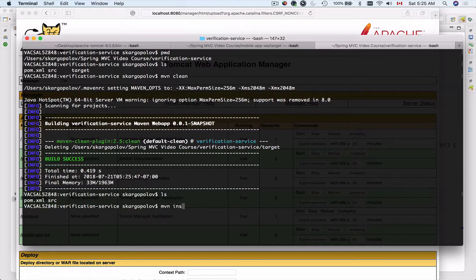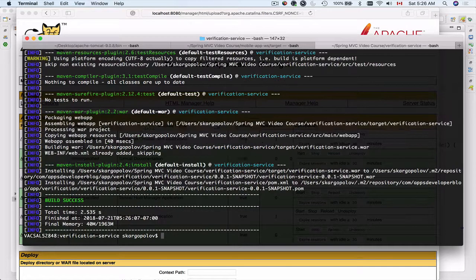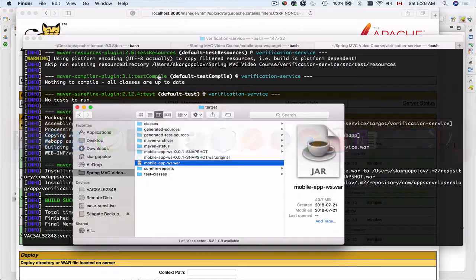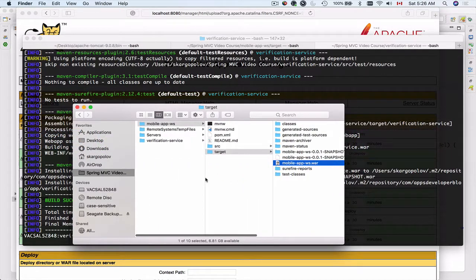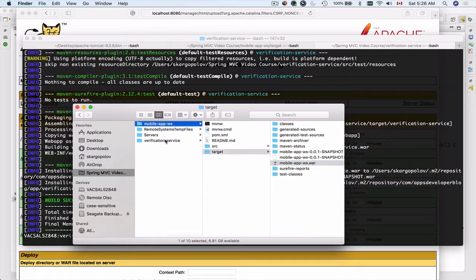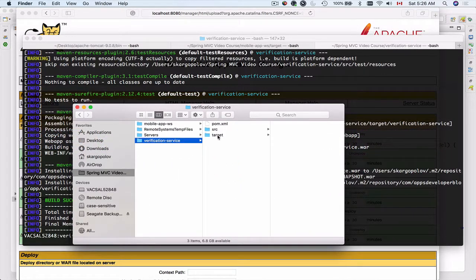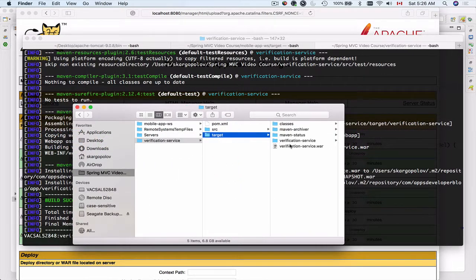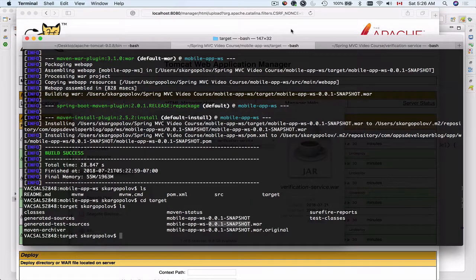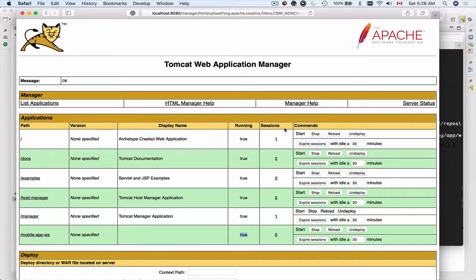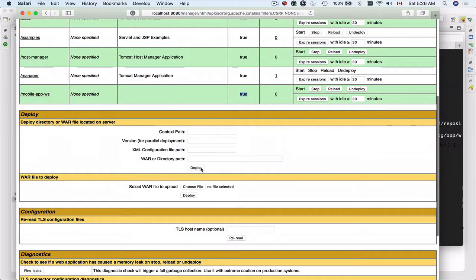Now I will use Maven install to compile, run test, and prepare my package in a deployable web application archive file. Now I'll open up finder window, go to my verification service target. Verification service—it doesn't have a version number. Good, so I'm ready to go and upload it.